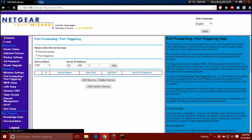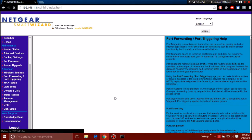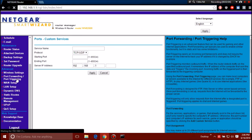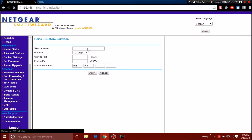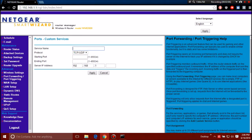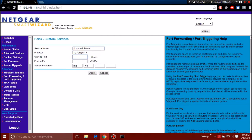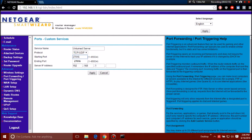Or you guys can simply look for something called port forward slash port triggering. Right now I'm going to add a custom server service. I'm going to type in here Unturned Server. The starting port is the port that's on your server. For the demonstrations of this video I'm using 27016.